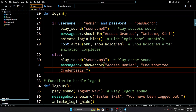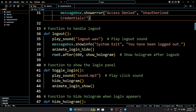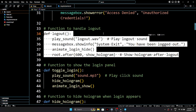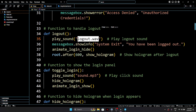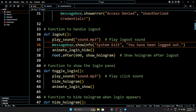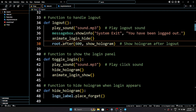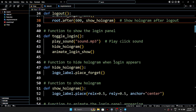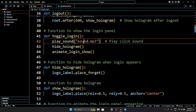Jarvis — but for right now, similarly, logout — we have logout function. Use play sound, messagebox, and hide login. Then login — the login function.